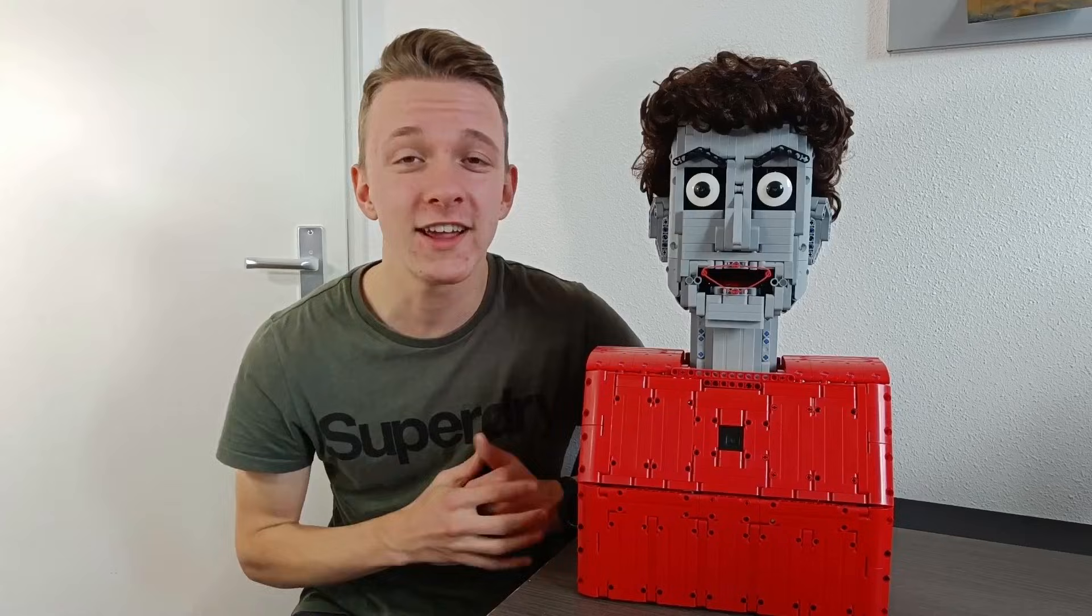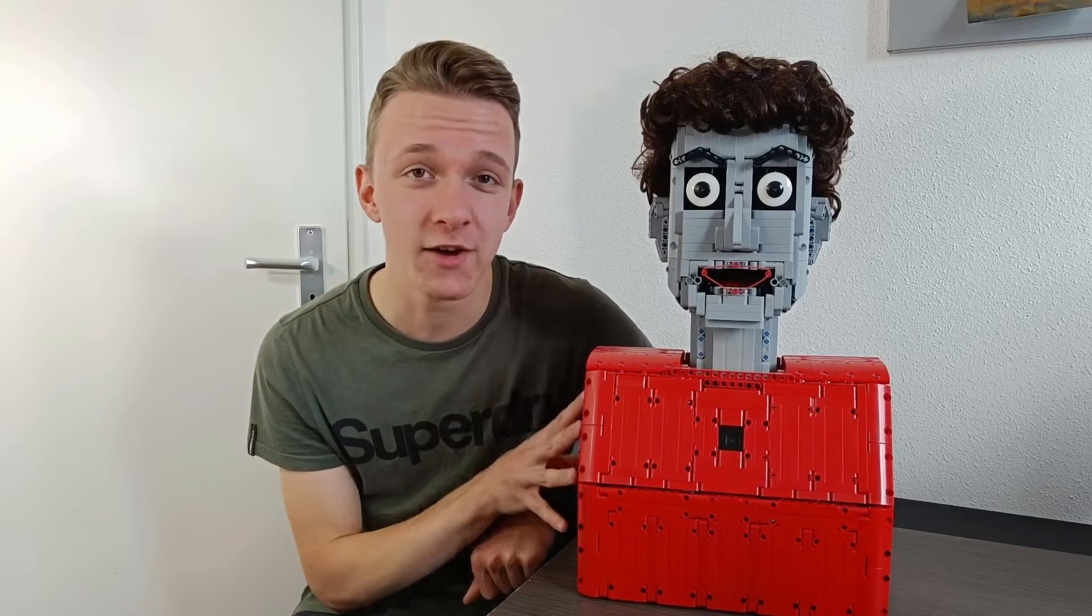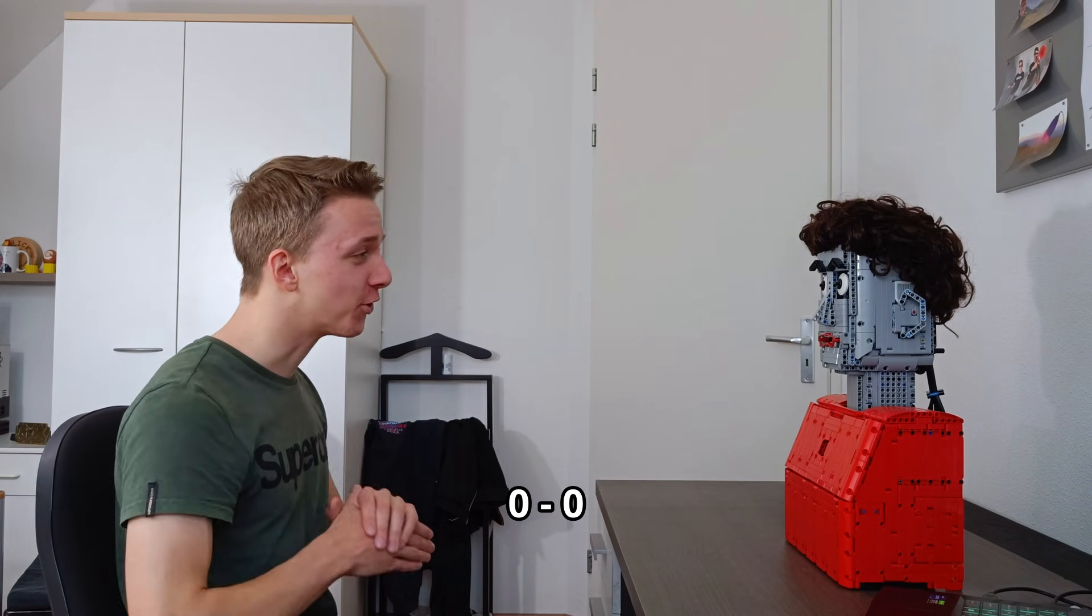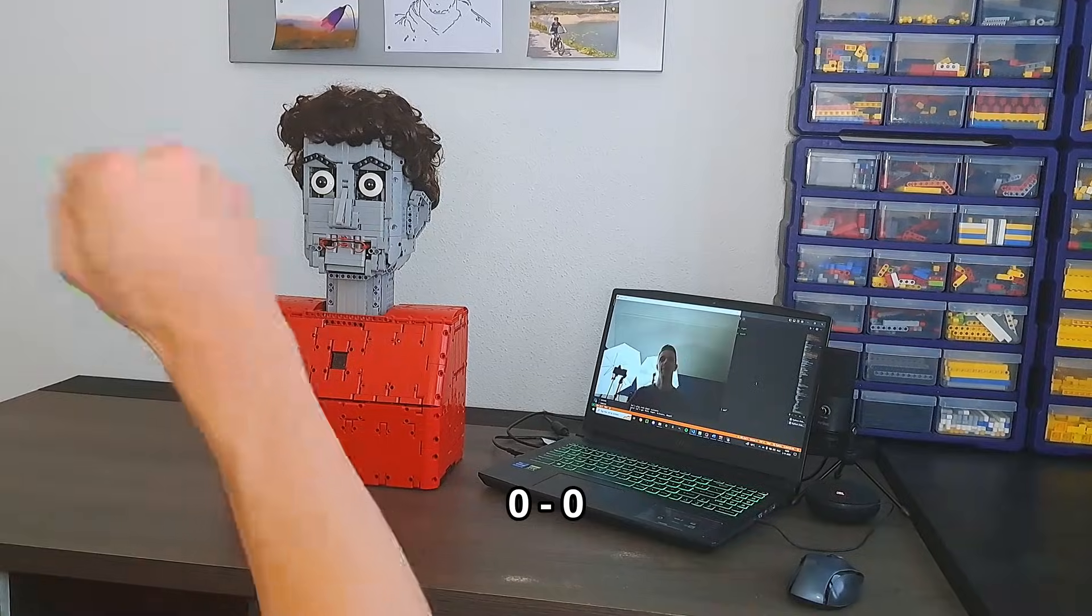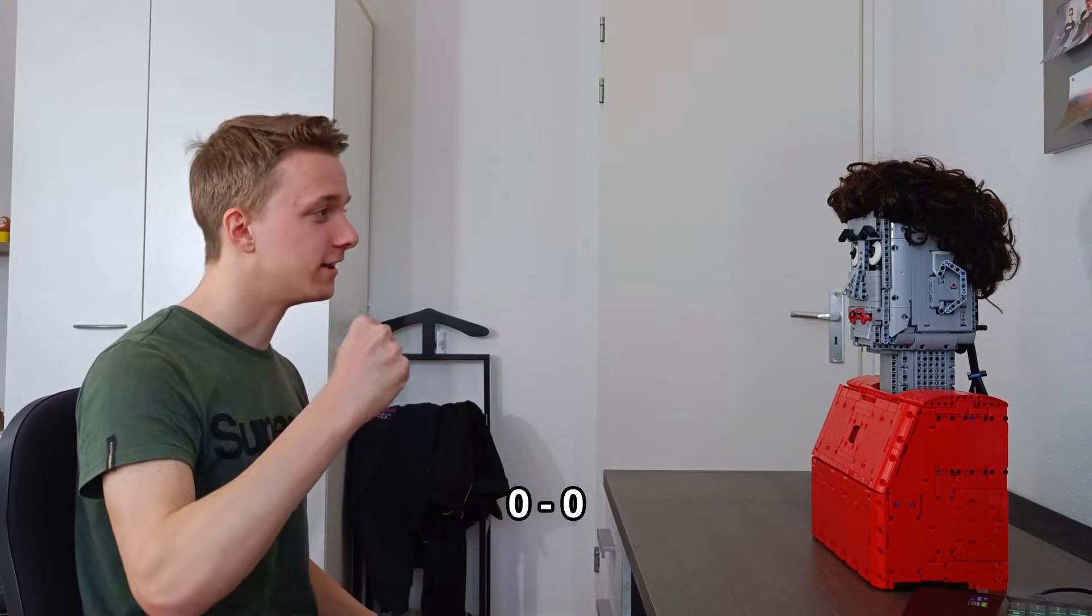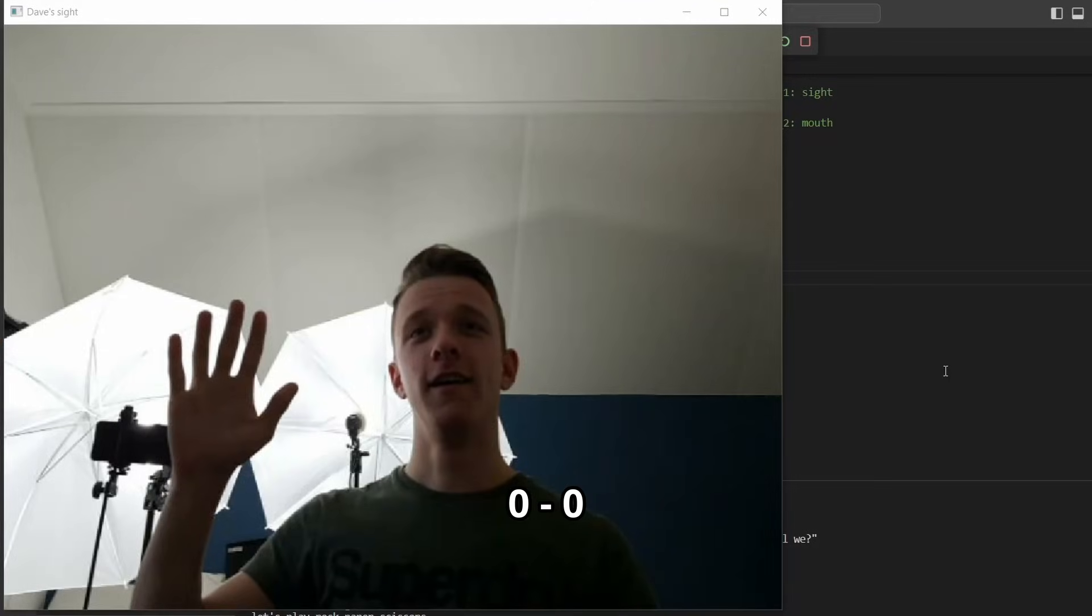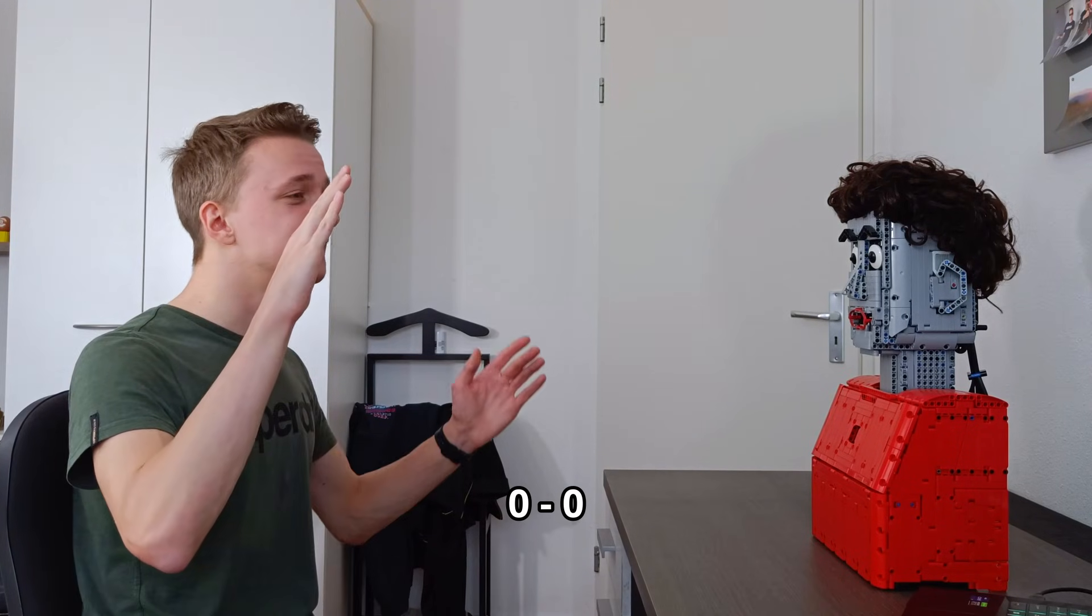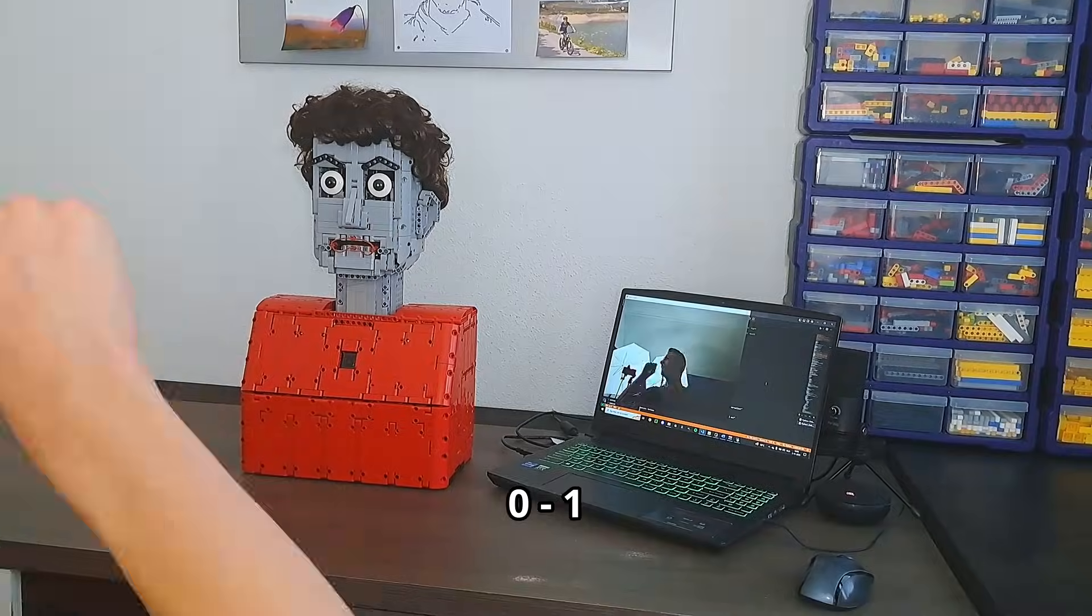But there is one more thing I'd like to do before I shut Dave down for good. I want to play rock, paper, scissors. Hey Dave, let's play rock, paper, scissors. Sure. I pick scissors and you pick paper, which means that I win. Better luck next time. You know what? Best of three. Let's do it again.